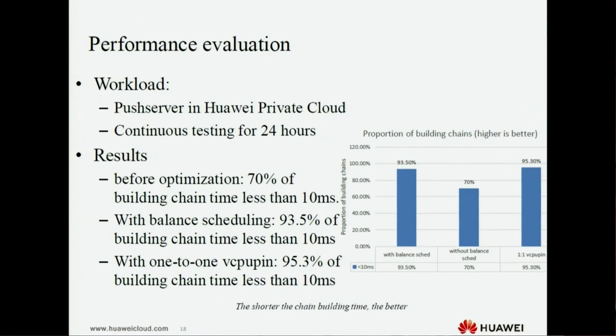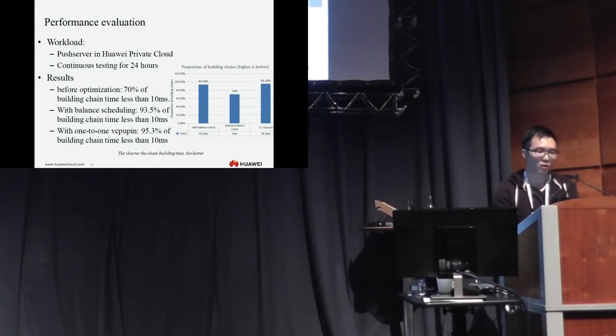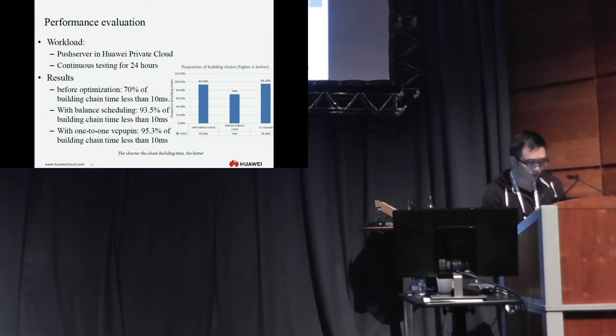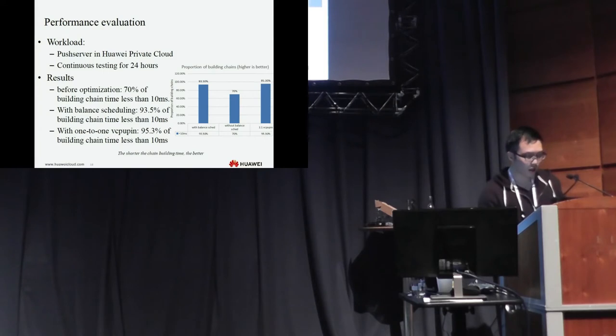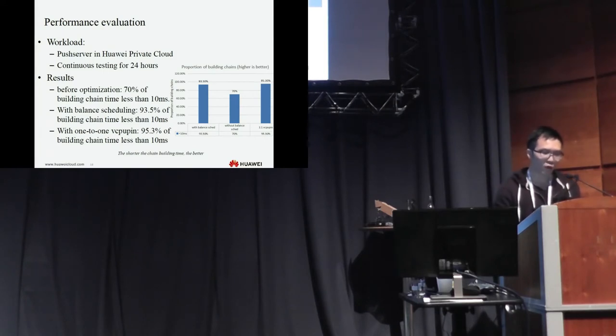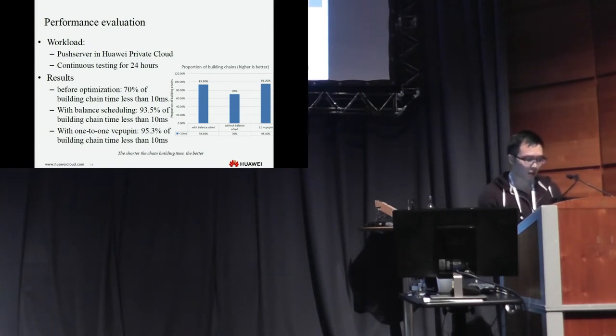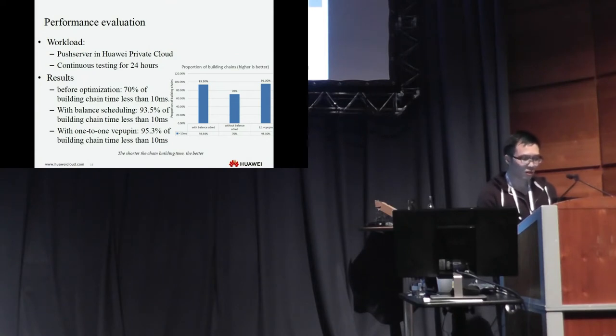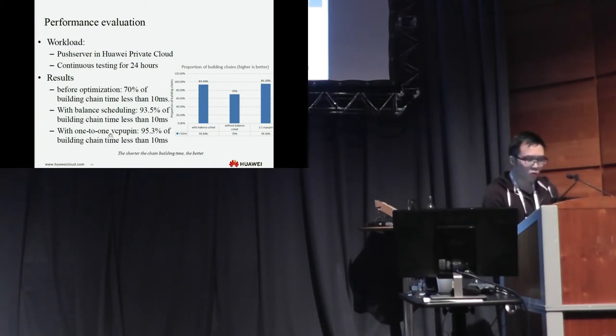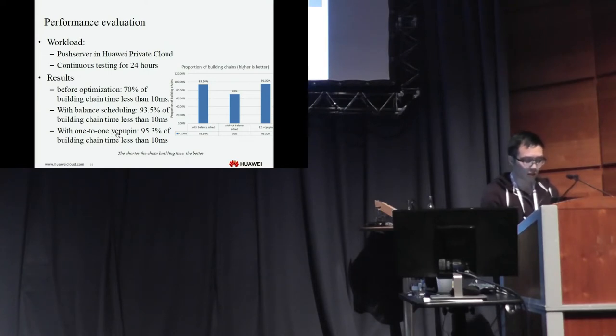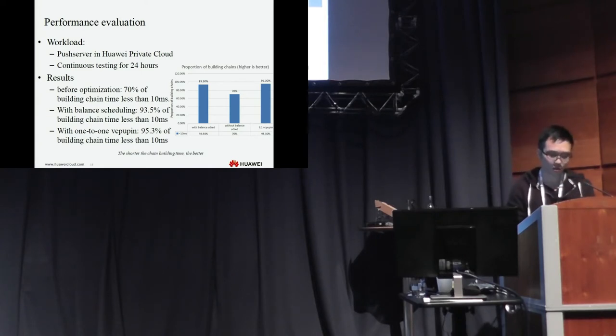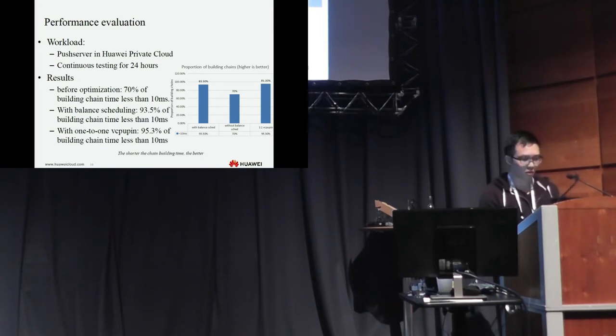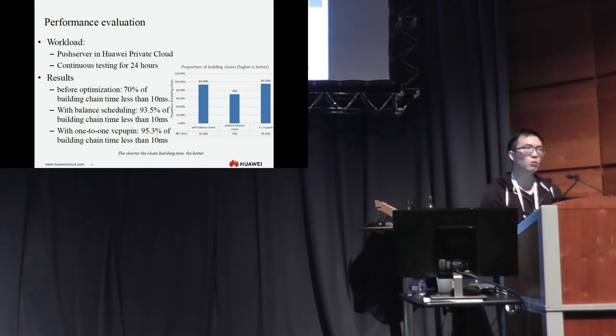Let's see the performance evaluation. We used push server workload in Huawei private cloud, and we tested continuous test for 24 hours. And the result shows before optimization, 70% of building time less than 10 milliseconds. And with balance scheduling optimization, 93.5% of building time less than 10 milliseconds. With one-to-one VCPU pin, there are 95.3% of building time less than 10 milliseconds. And the result shows the balance scheduling, the effect of balance scheduling is near to the VCPU pin.